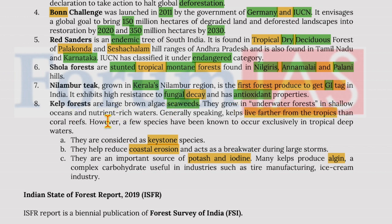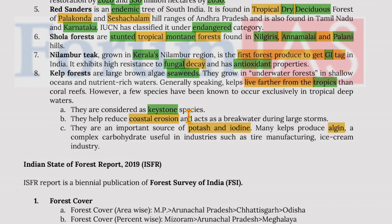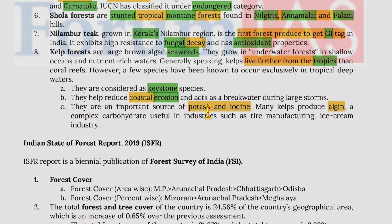Kelp forests are large brown algae seaweeds that grow in underwater forests in shallow, nutrient-rich ocean waters. Generally kelp lives farther from the tropics than coral reefs, though a few species occur exclusively in tropical deep waters. They are considered a keystone species and help reduce coastal erosion, acting as a breakwater during large storms. They are an important source of potassium iodide, and many kelp produce alginate, a complex carbohydrate useful in industries such as tire manufacturing and ice cream production.